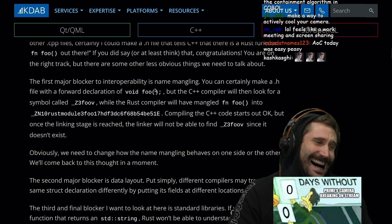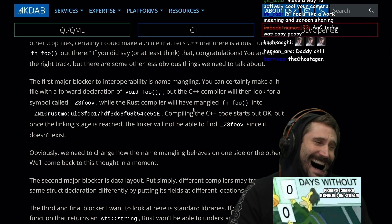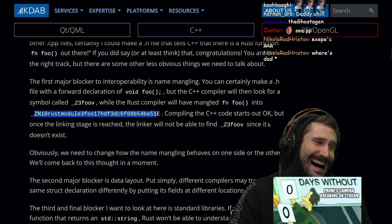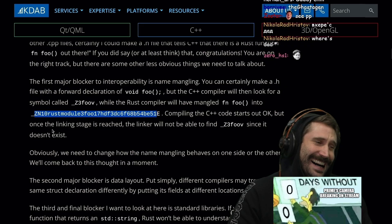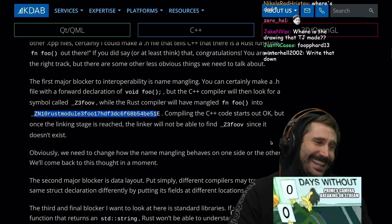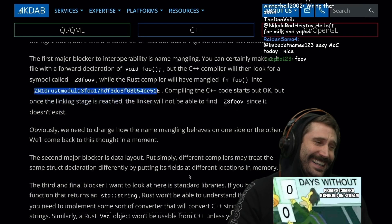Compiling the C++ code starts out okay, but once the linking stage is reached, the linker will not be able to find _Z3FooV since it doesn't exist. R.I.P. This makes me sad.